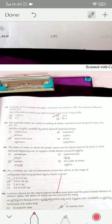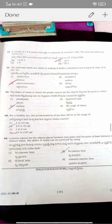The materials useful for making diodes, transistors, and integrated chips are semiconductors. The defect of vision where one cannot see far objects is myopia. For a healthy human eye, the accommodation of the eye lens is in the range of 2.5 to 2.27 cm — option four is the correct answer.